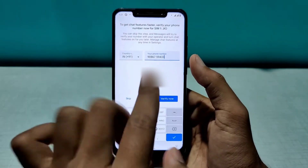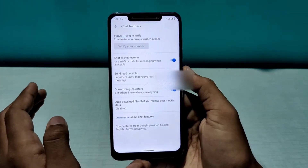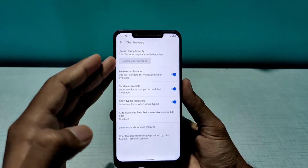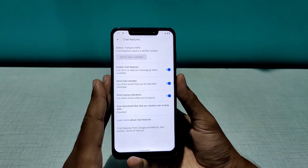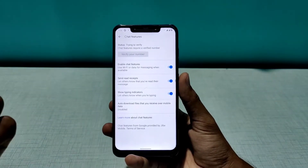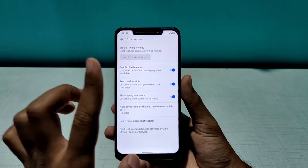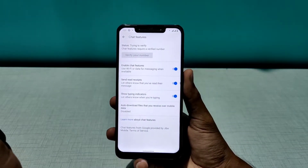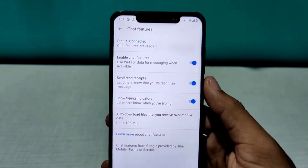You input your number in the text field and click the Verify button. This will take some time to verify your number. Make sure the SIM for the number you enter is actually in your phone — there is no OTP verification, this is a carrier verification done from Google's server side. It will take around five minutes for your number to get verified.